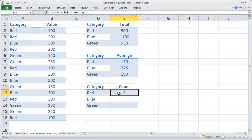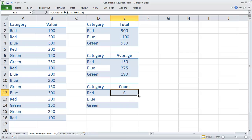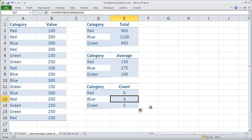There are six items in the red category. And as I autofill it down, 4 and 5.